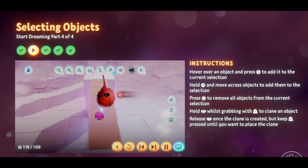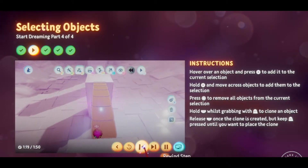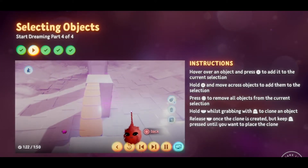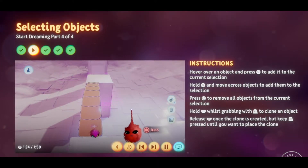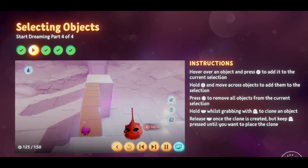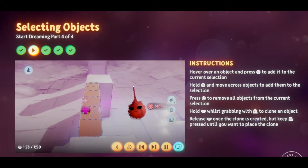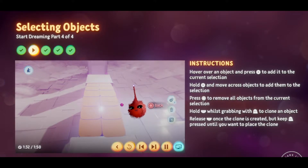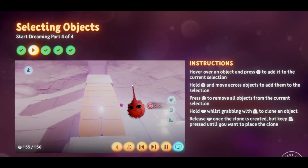The great thing about having multiple objects selected is that you can manipulate them as if they were one object. For example, if all the blocks are selected, you can clone the bridge sideways to create a double bridge — plenty of room for Connie to cross without falling off the edge.